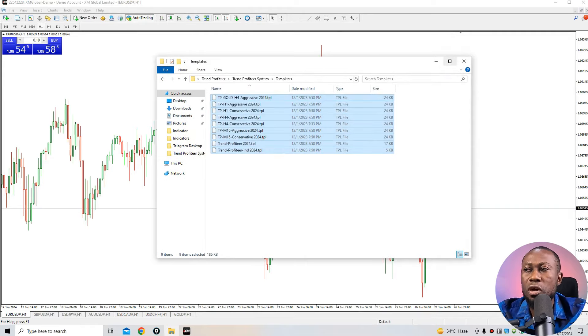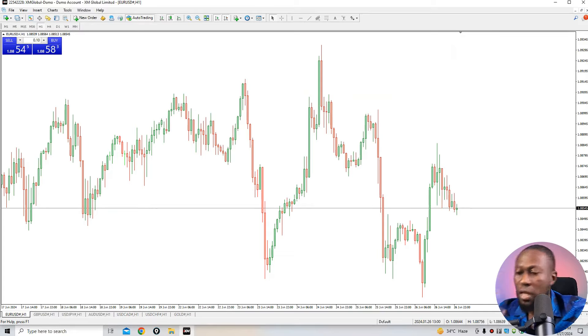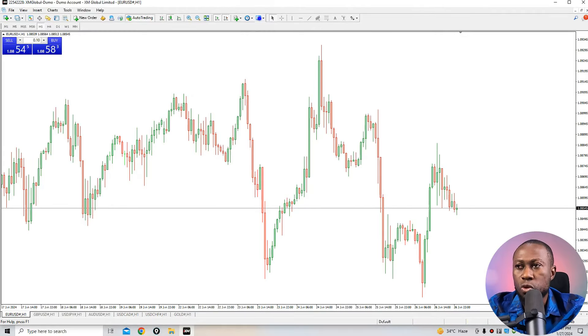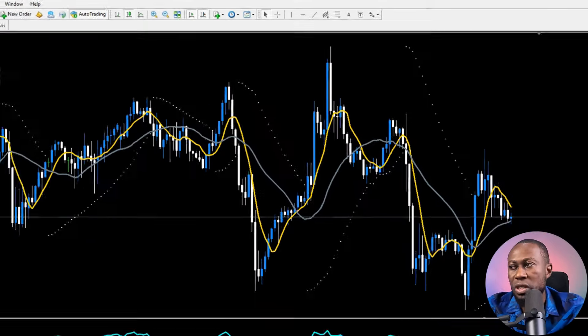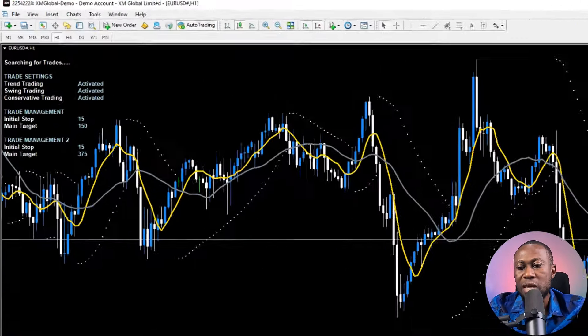Once installation is complete, close everything and add it all into your system. Now go to Template on your chart and apply the 'Trend Profiteer 2024' template. You'll see it's activated — trend trading activated, swing trading activated, conservative trading activated. Keep in mind: the email you use to purchase this indicator is the email you'll use to activate the system. Without activation, the system will not work.